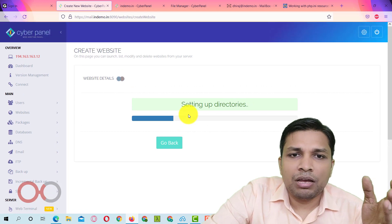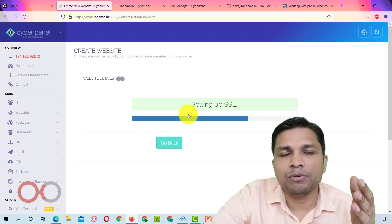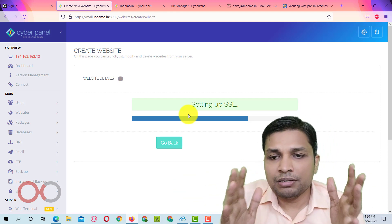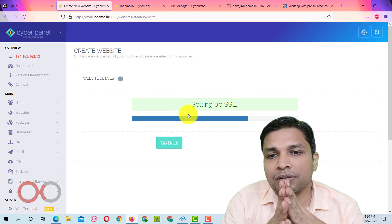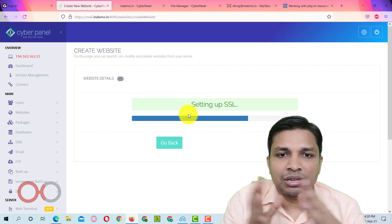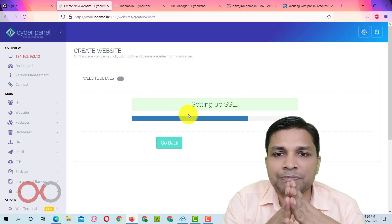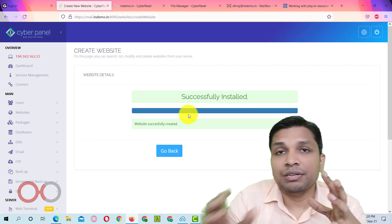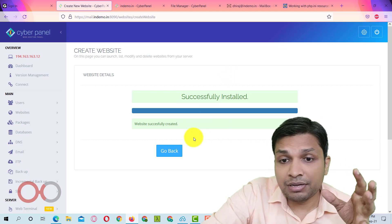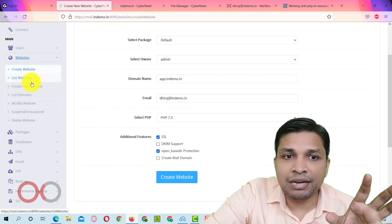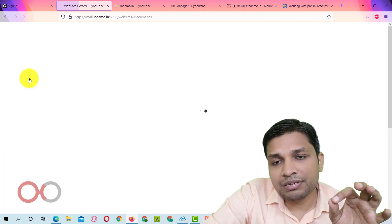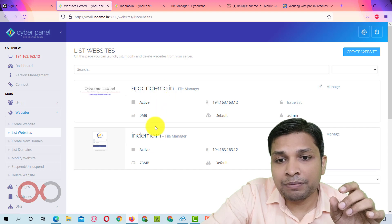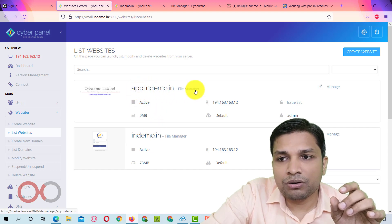So after you have clicked on create website, it will start creating website. It is not going to take very long, but still you have to wait for few seconds to get this installation finished. So now this installation is successful. Next step is to go back. Basically go to website and then go to list websites. Now here you can see this app.indemo.in.